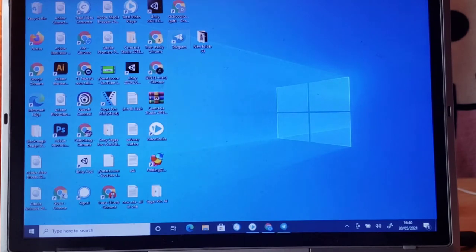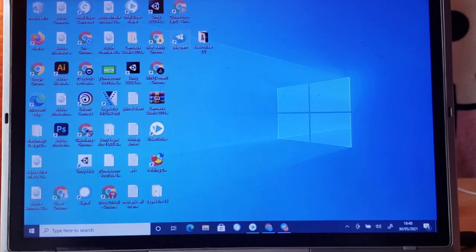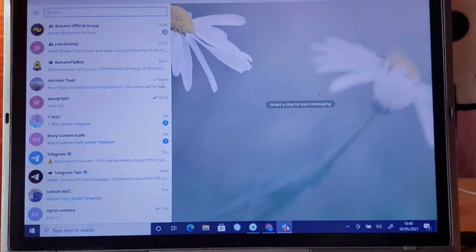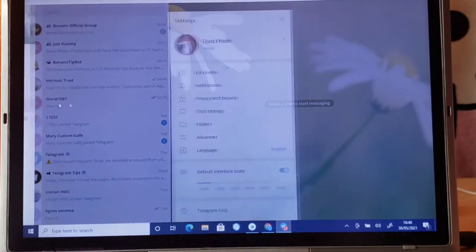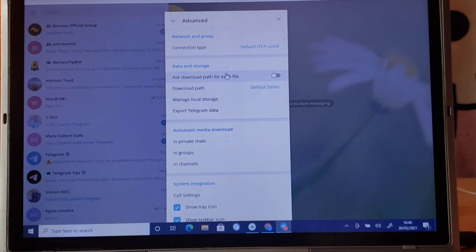I'm going to open my Telegram, show you guys that the backup works very well, and also open the other device, log into it, and show you guys how to back up on that device. This is my Telegram app. If I try to back up the application, I click on this menu area, go to my settings, go to Advanced, and then click on the backup area.